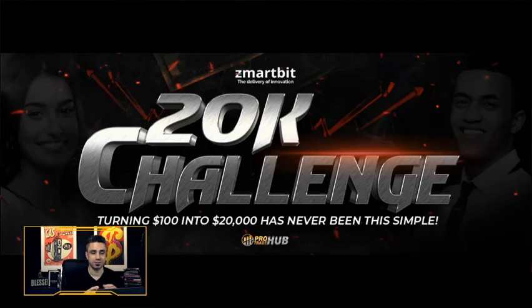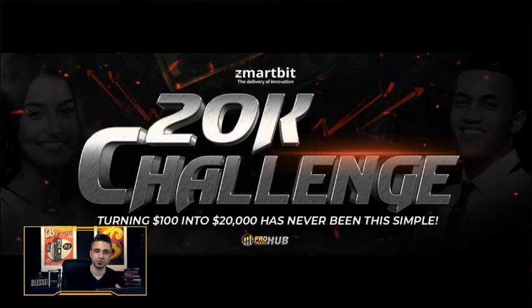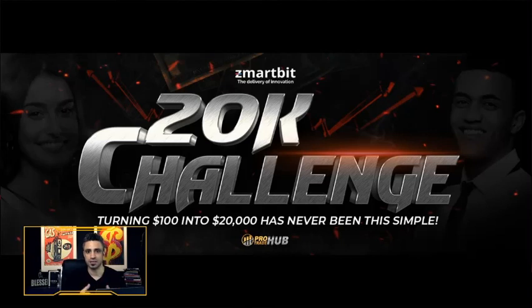So I decided, instead of answering one by one, to put together a quick video to explain in detail. But in a short video, because you'll see it's very easy and simple to understand.